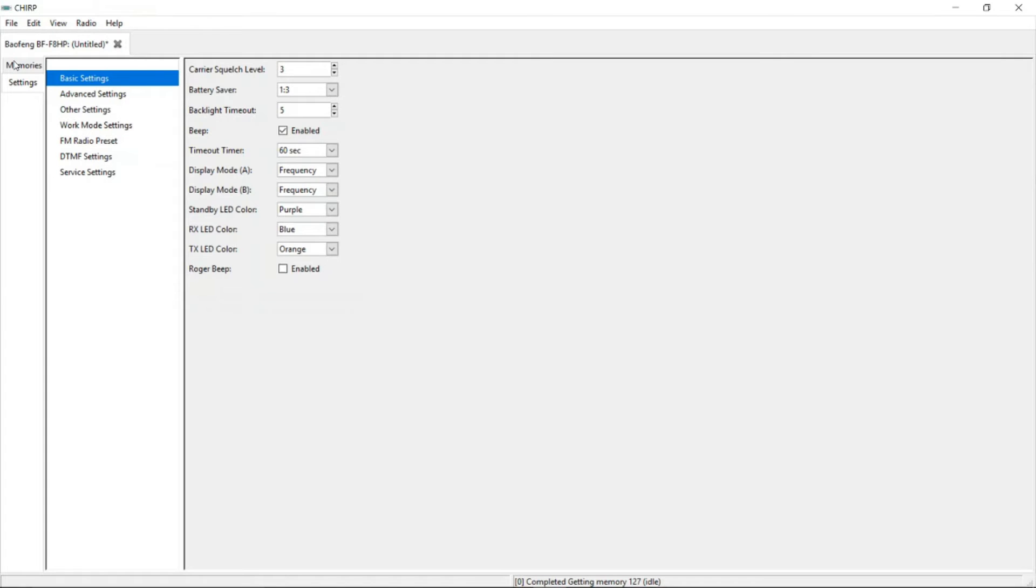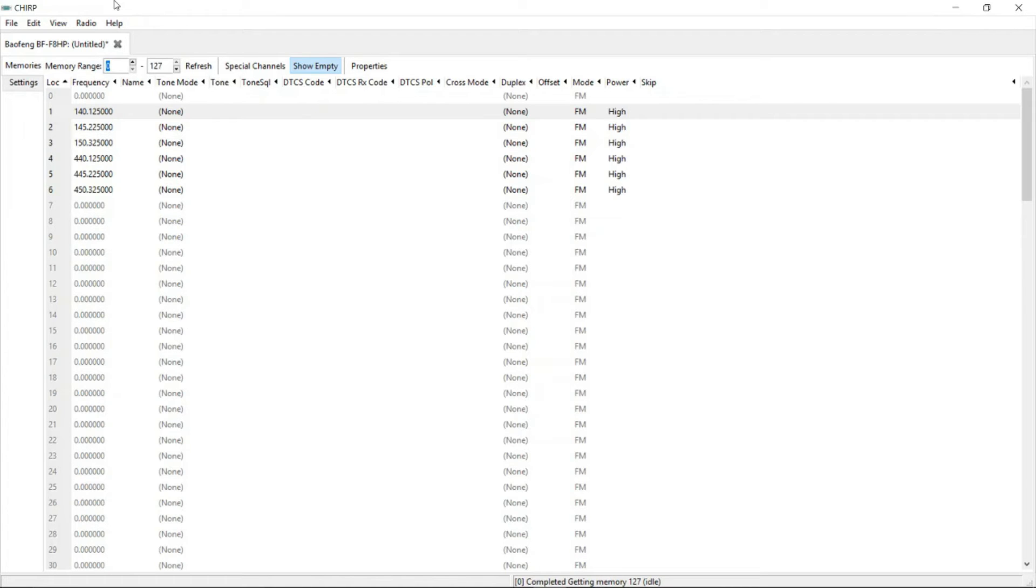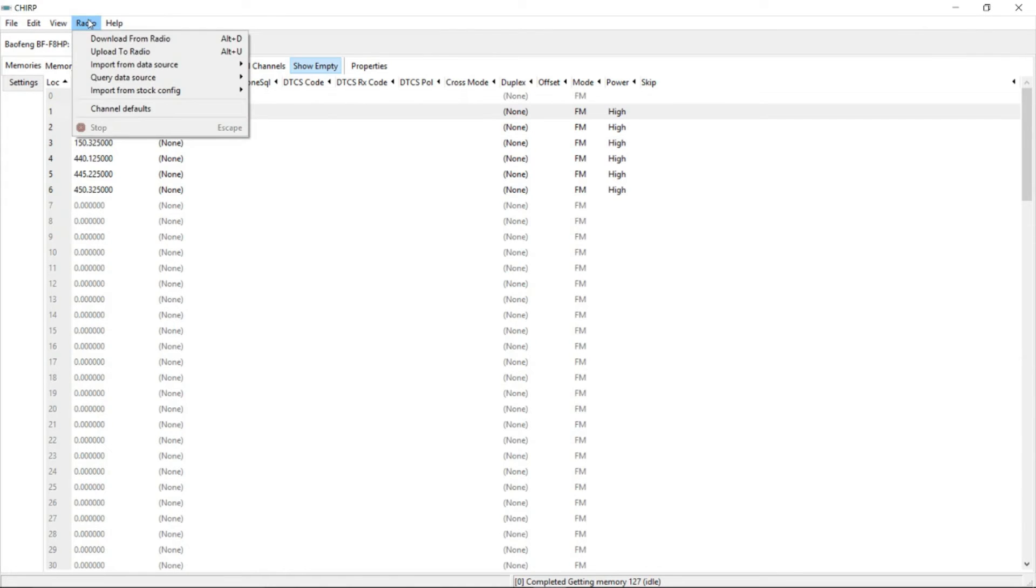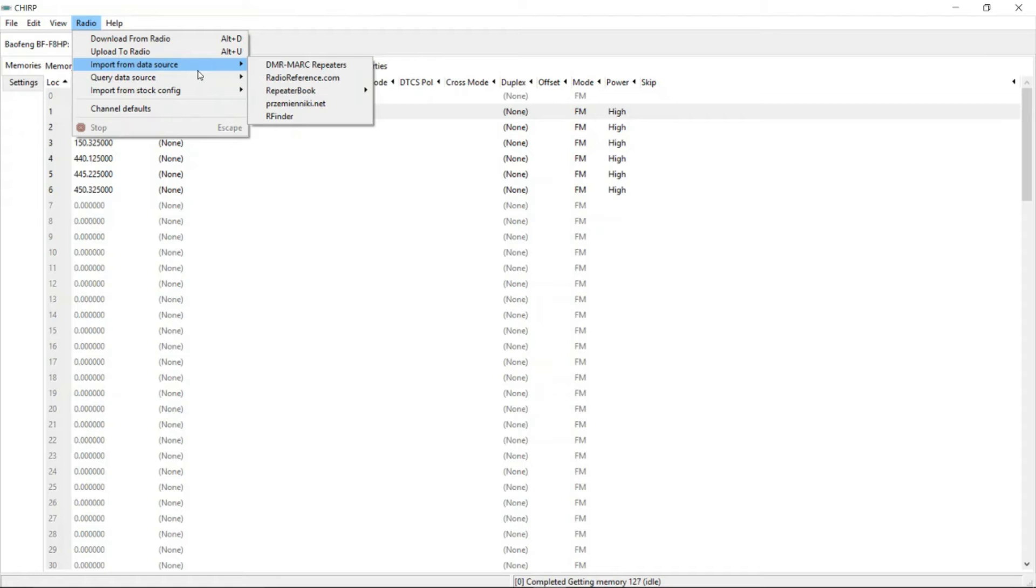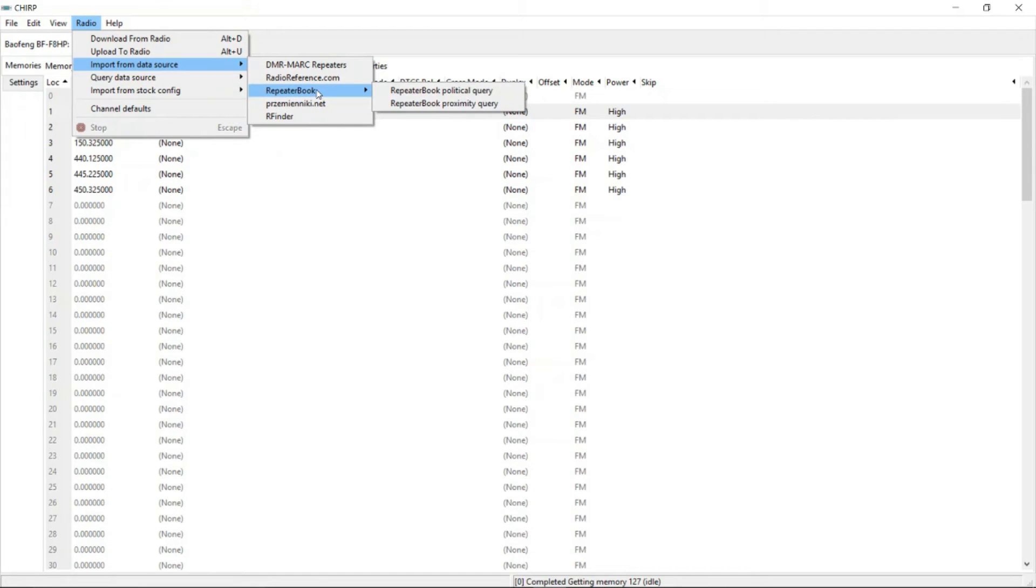I'm actually going to go to memories because this is what you guys really care about. Our store, well-prepared, is located in Cedar City, Utah. So I'm going to use our county for this programming. It's Iron County. So I'll go to radio, and I'm going to import from data source. Makes life easy because everything's done for you. I go to repeater book and I go to repeater book political query.